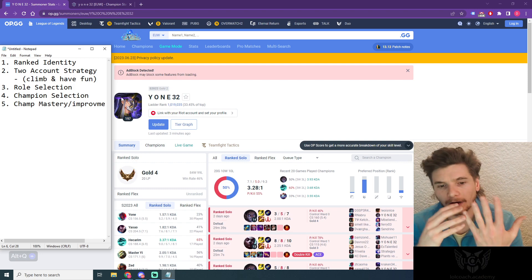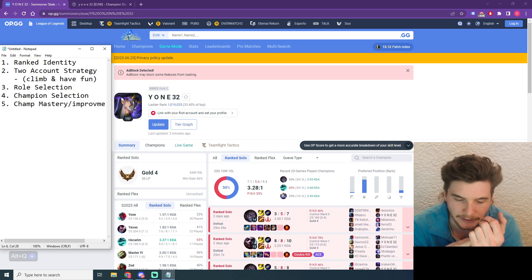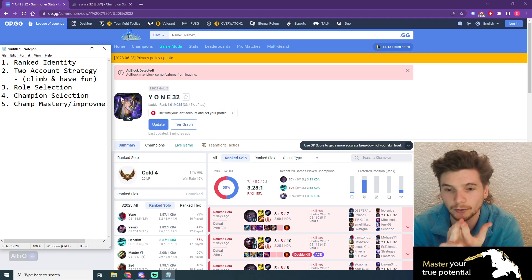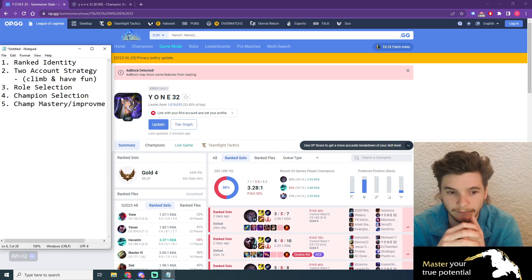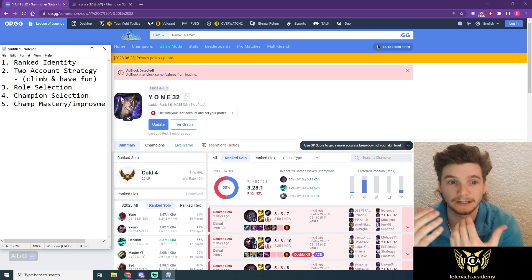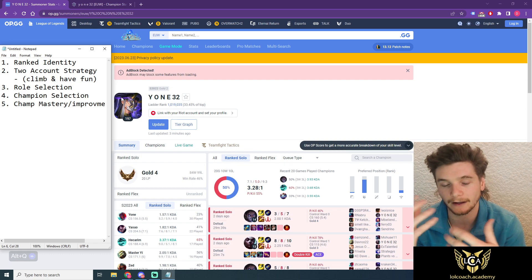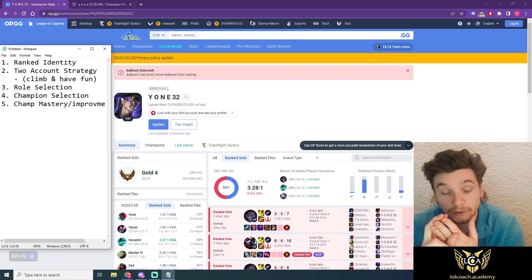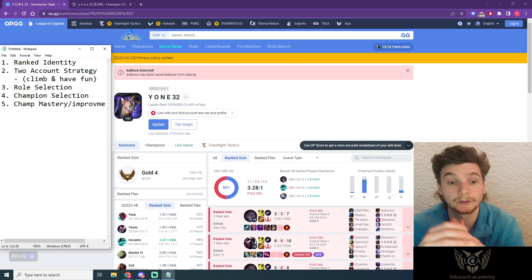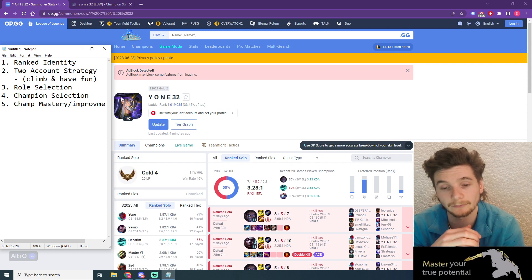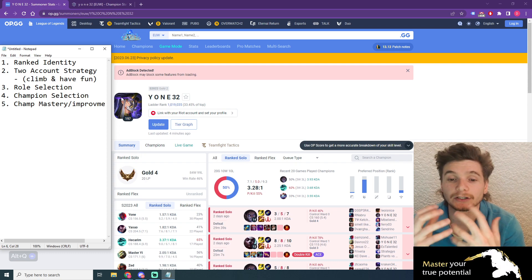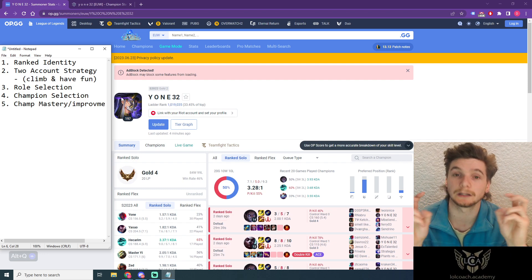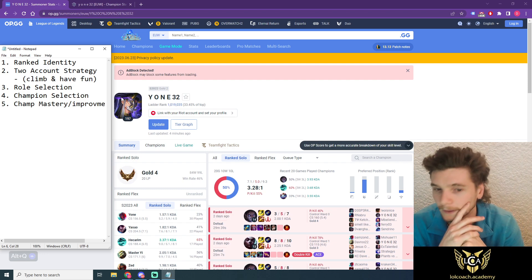The five things I'm going to be talking about today in your profile review are your ranked identity, a two-account strategy which I recommend for all players serious about climbing but who also have a big champion pool, what role selection you need to focus on, what champions within that role you should be maining, and finally how to start improving your champions once you've got your climbing pool figured out.